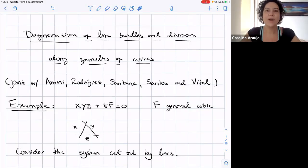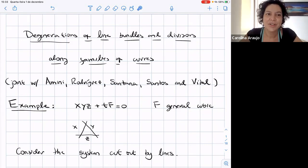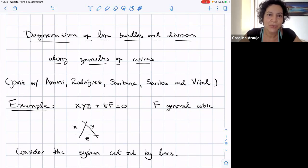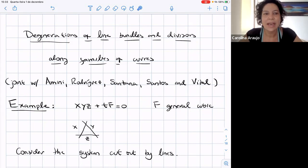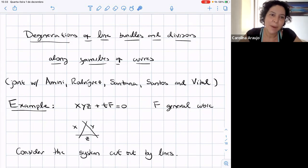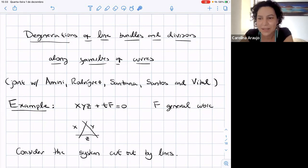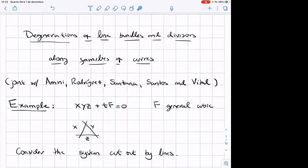Hello, everyone. Welcome to this edition of BRAG, the Brazilian Algebra Geometry Seminar. It is my great pleasure to introduce my colleague Eduardo Esteves from IMPA. Today he's going to tell us about the degenerations of line bundles and divisors along families of curves. Please, Eduardo. Thank you, Carolina. Thanks for the invitation. It's a pleasure to speak here at BRAG.